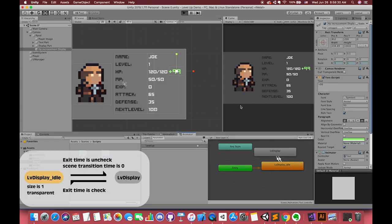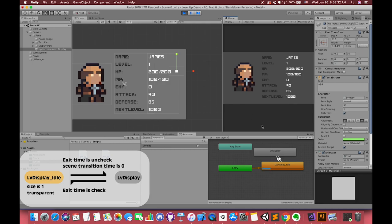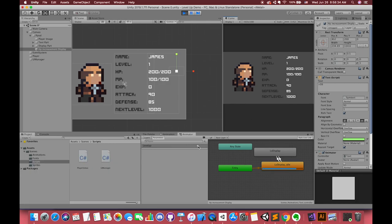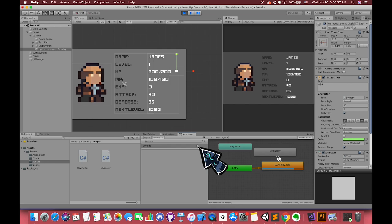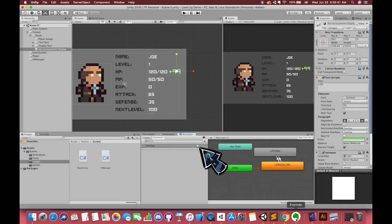We can see the default animation clip always runs because of its default state. Press the circle button as a trigger point. We will see inside the animator the current state moves to the level display animation clip.